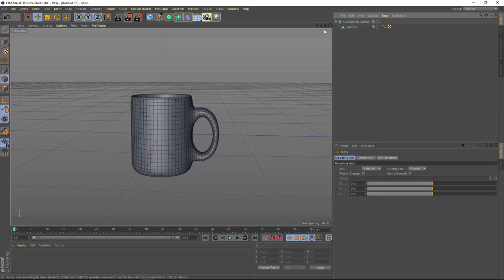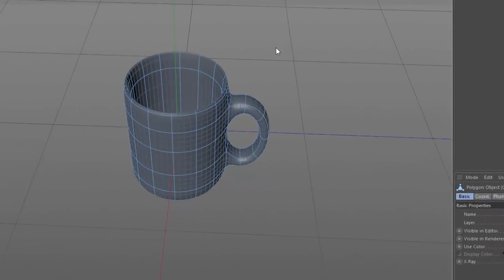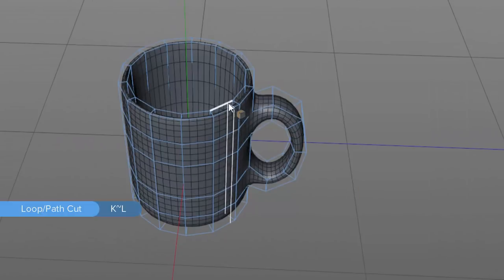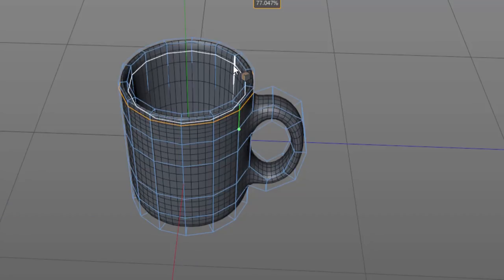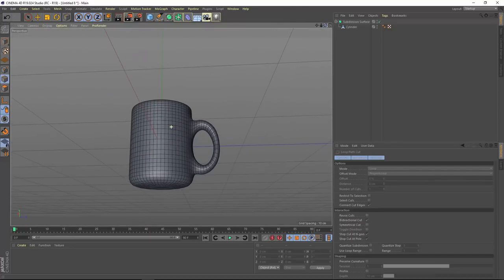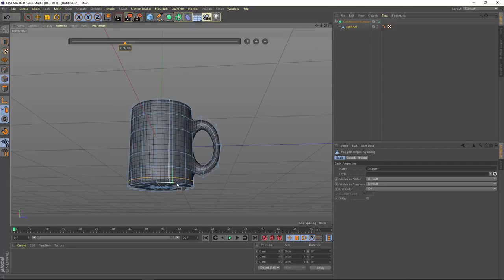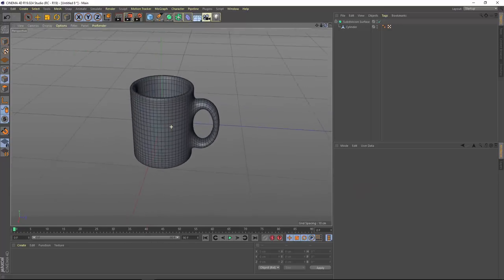Finally, we need to add definition at the lip and bottom of the mug so they don't come to a sharp point. Using the loop path cut tool, cut a loop right below the lip on both the outside and inside of the mug. This gives a smooth but much more defined lip. Do the same at the bottom — select the cylinder and create an edge loop near the bottom, then rotate around and add a loop on the inside as well. Now we have our basic coffee mug shape.